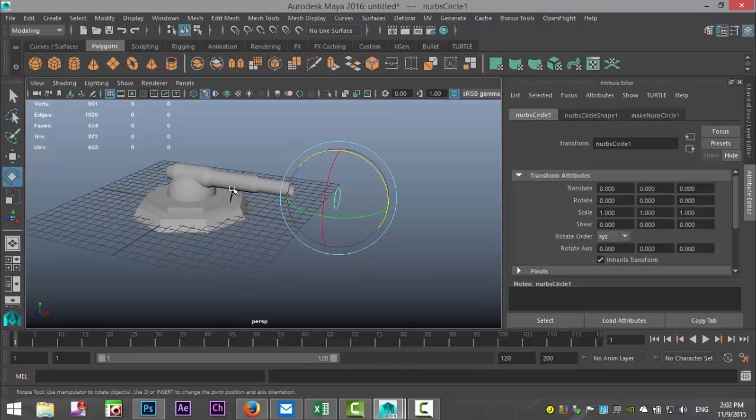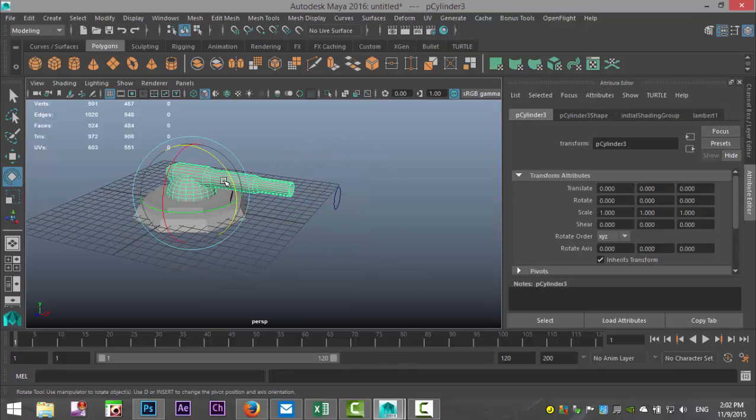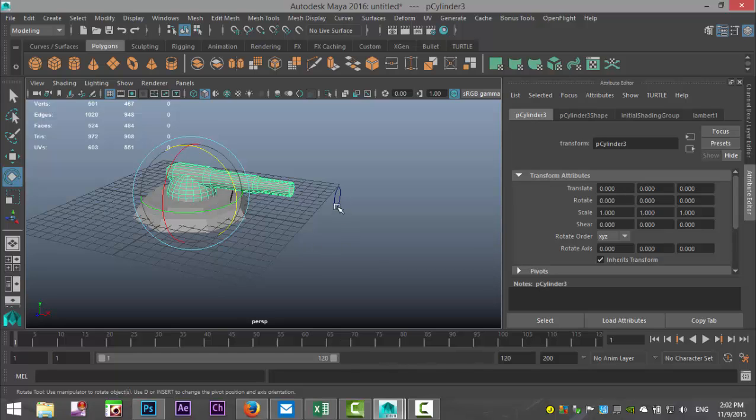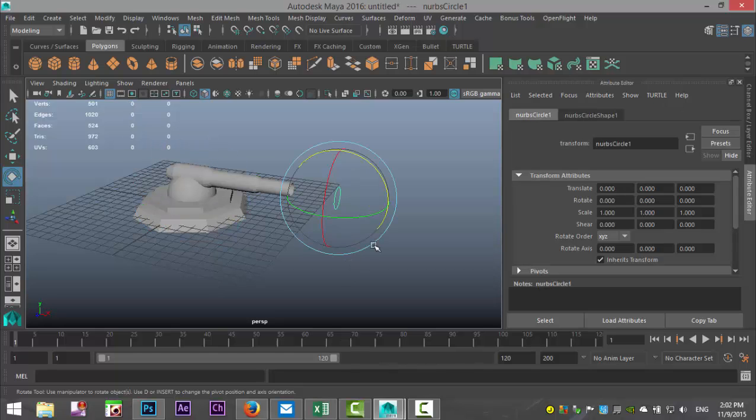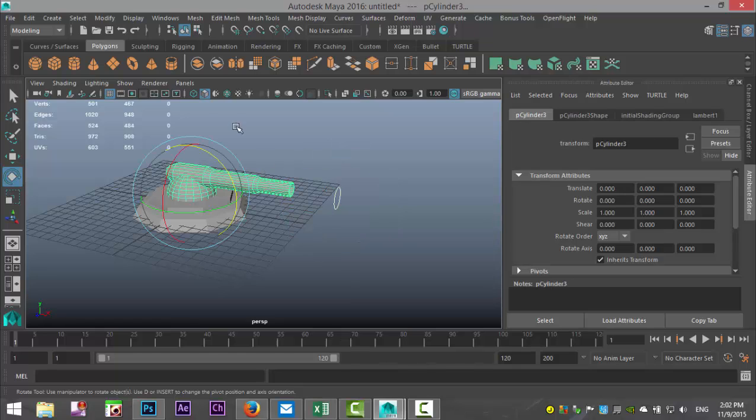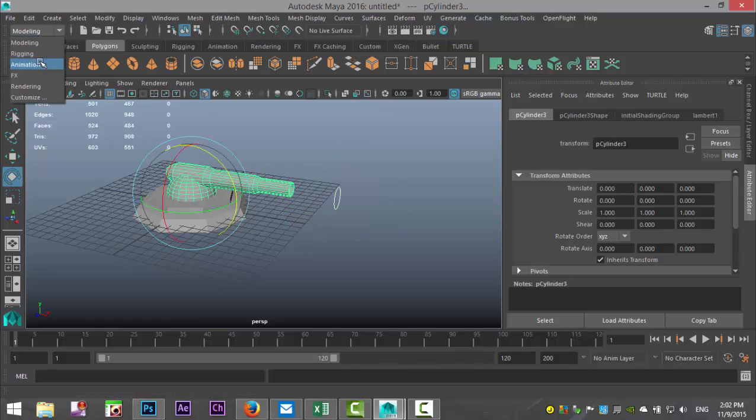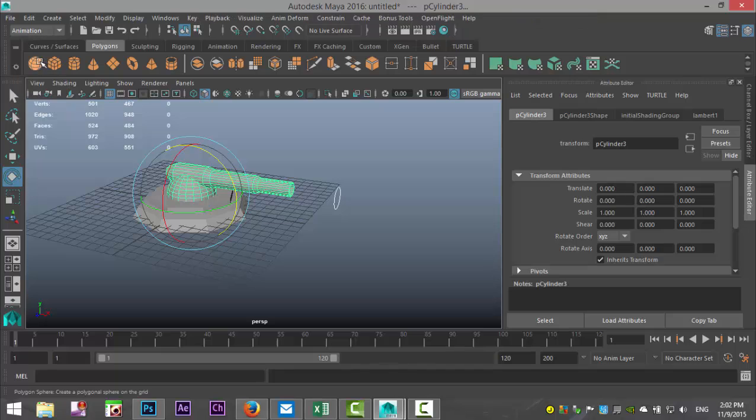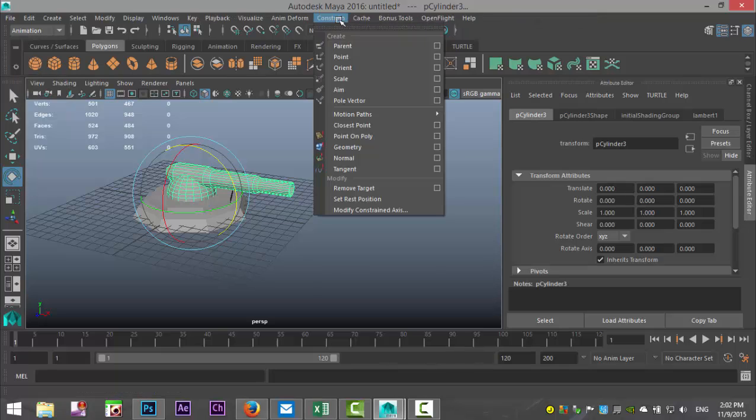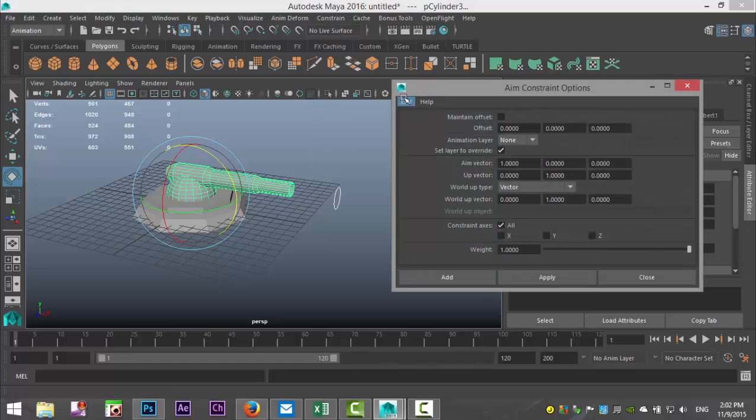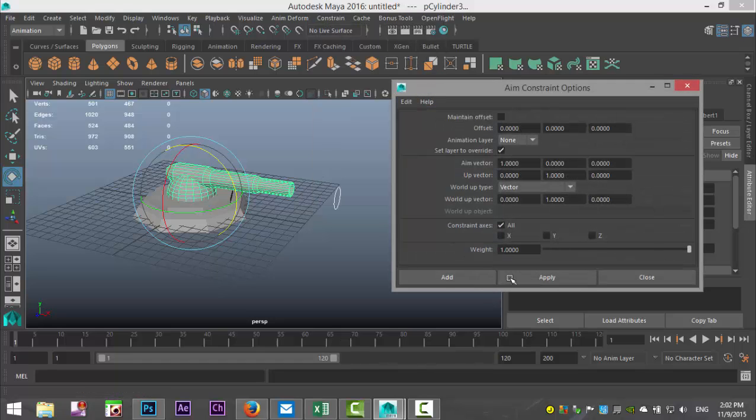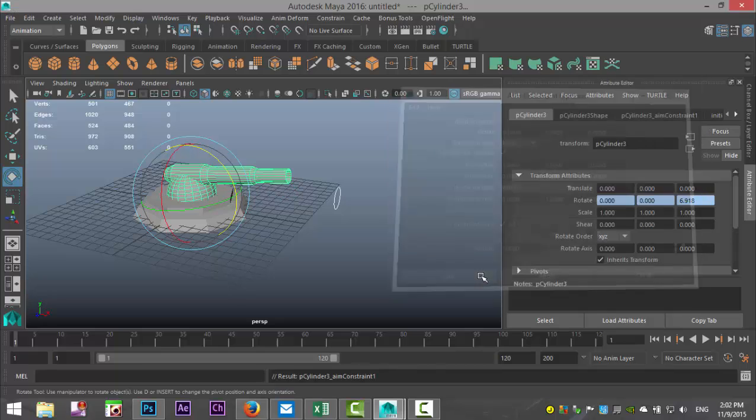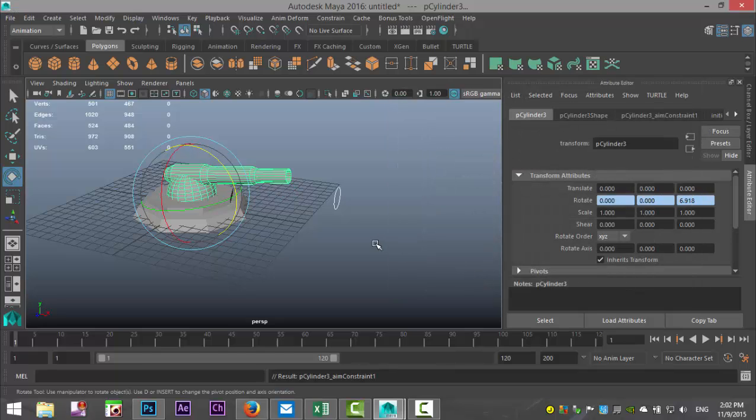So we now have this as one object. We got our pivot point in the center of our sphere and we have this as our control. We're going to select our control, we're going to shift select this guy, and then we're going to go into our animation menu. We're going to get constrain to aim, option box, edit reset settings, and add.